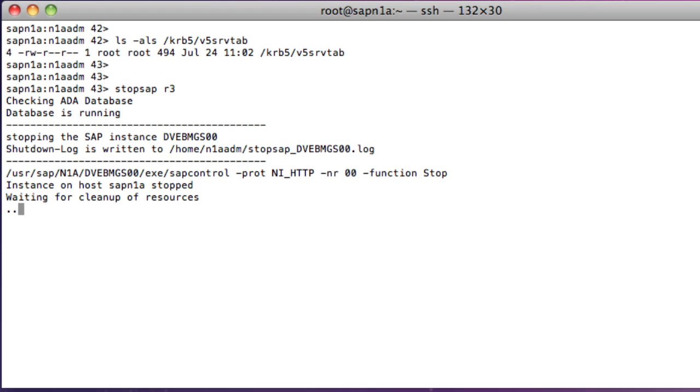to make this demonstration simpler, I will change the instance profile using an operating system text file editor. Normally, transaction rz10 would be used.